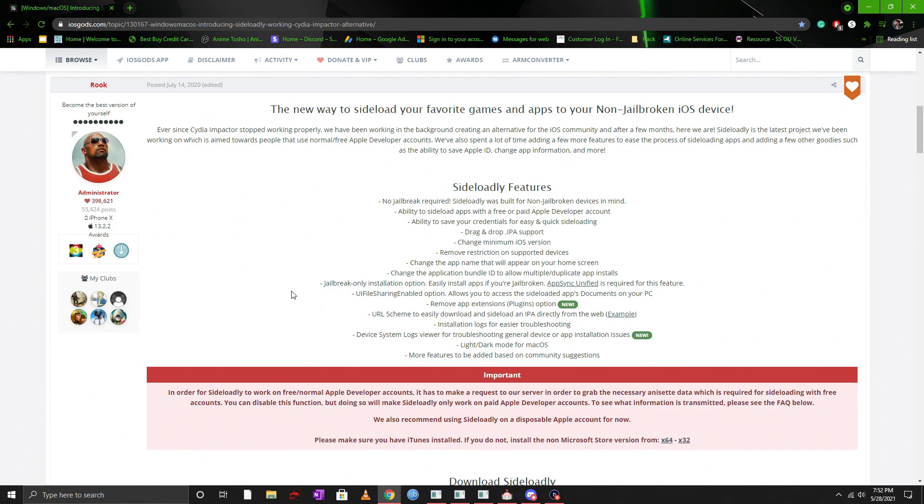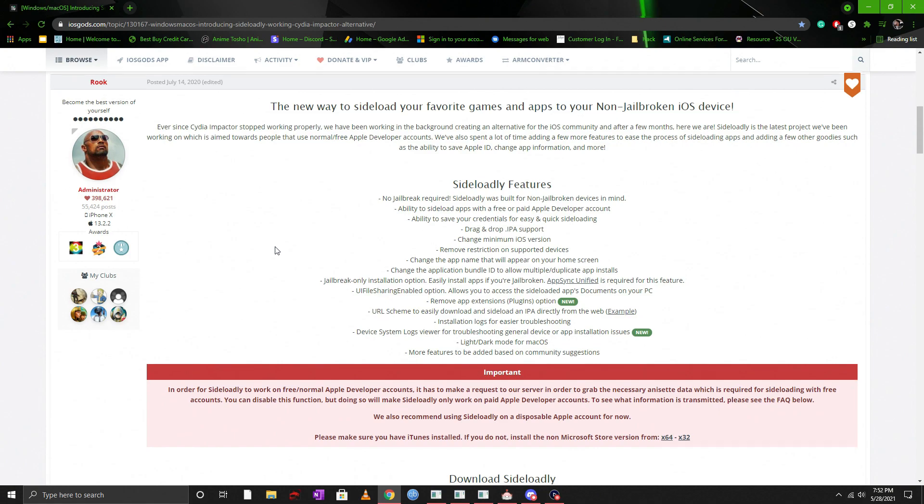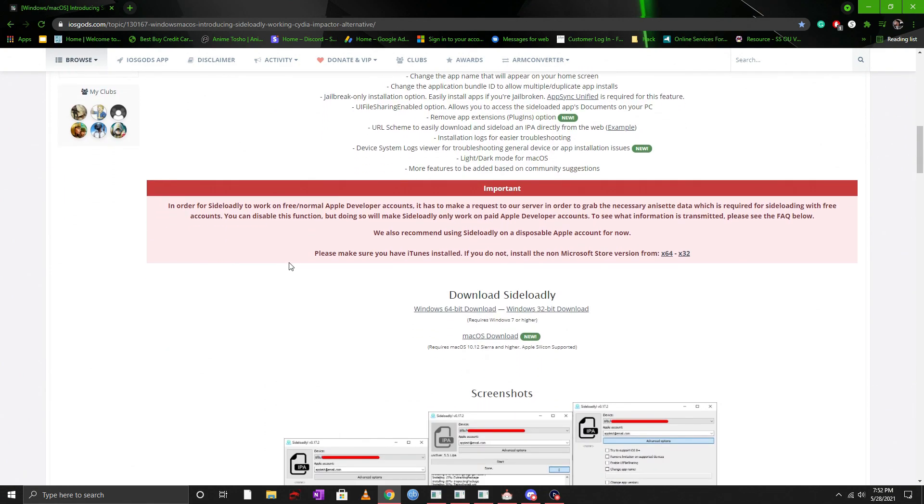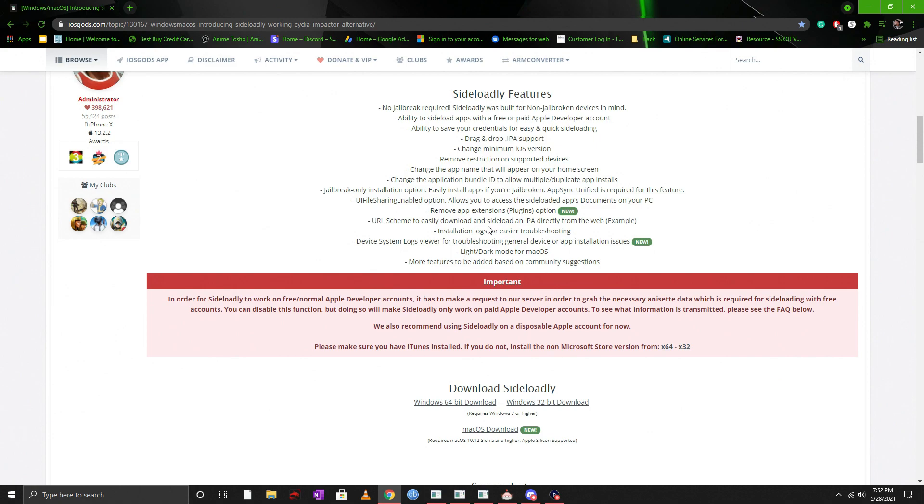It's strictly up to you and your preference. Now in the video description below you will see the link to this forum in iosgods.com. Now I'm linking you to the specific site because the post continuously gets updated with the latest information on support or changes that they make to this program.